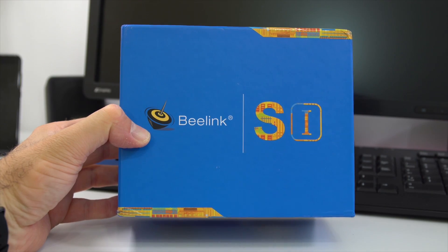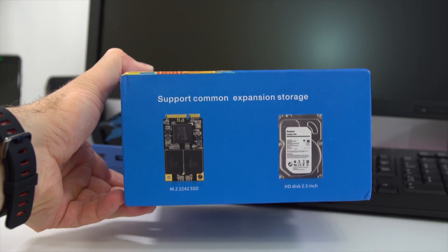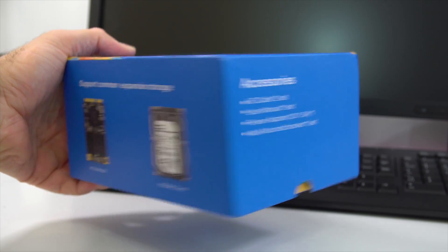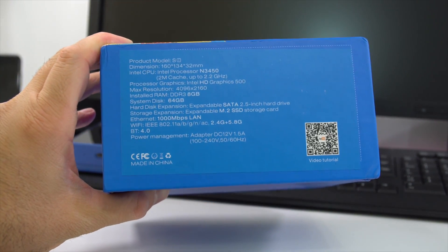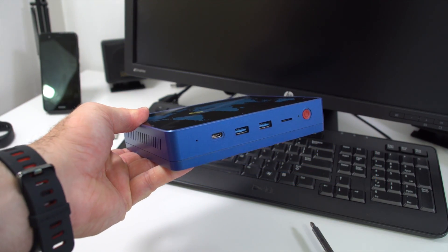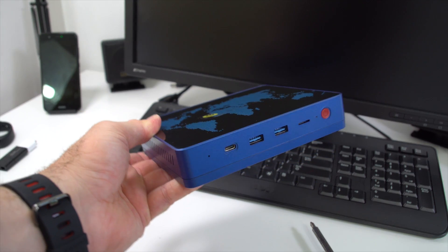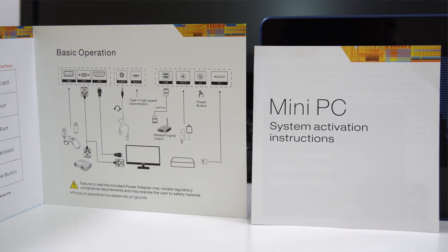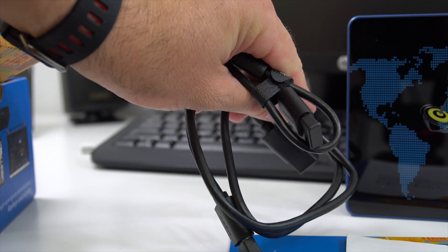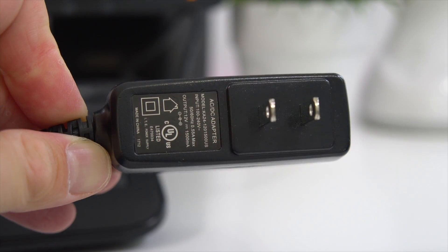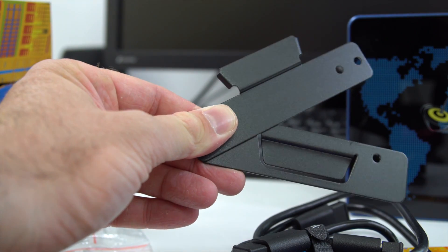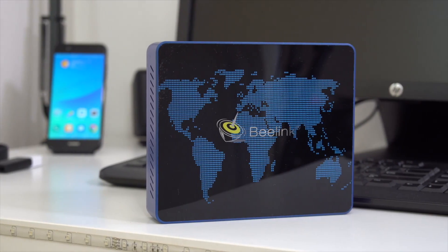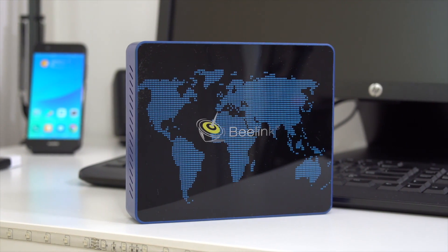Why don't we start with a very quick unboxing. This comes in a good looking box with the model name on top and specifications on one side. Inside the box you're going to find the mini PC itself, two user manuals in English, two HDMI cables (one very short, one longer), the power adapter, and two metallic plates. Those metallic plates can be used to attach this mini PC to the back of a TV or monitor.